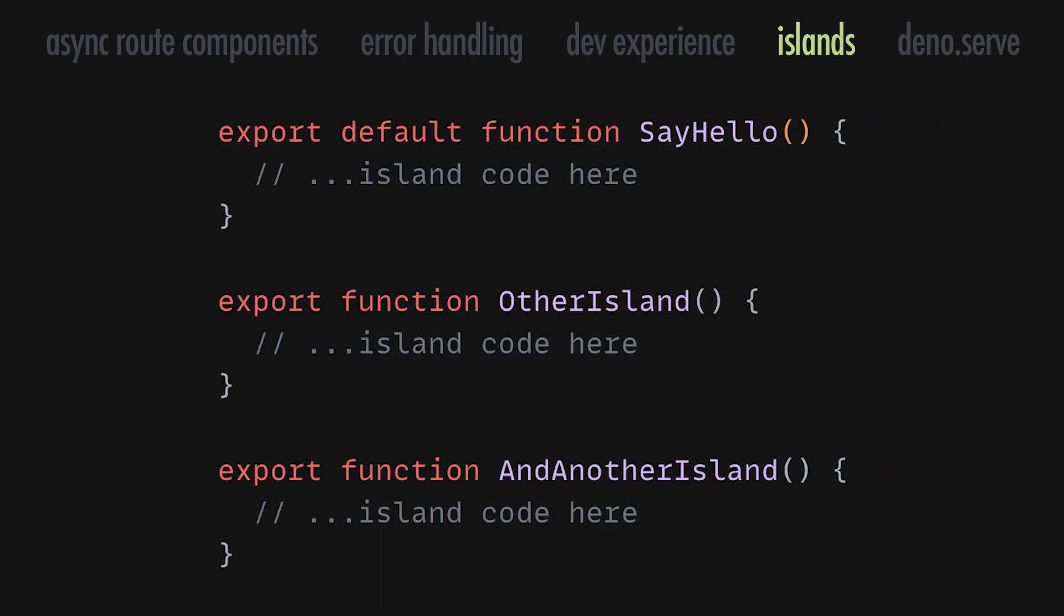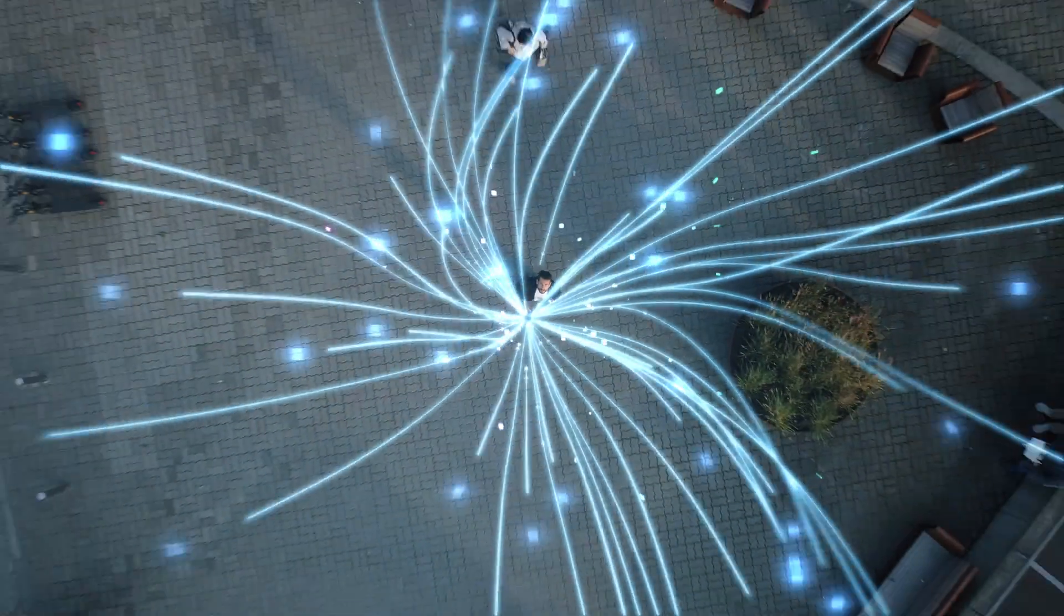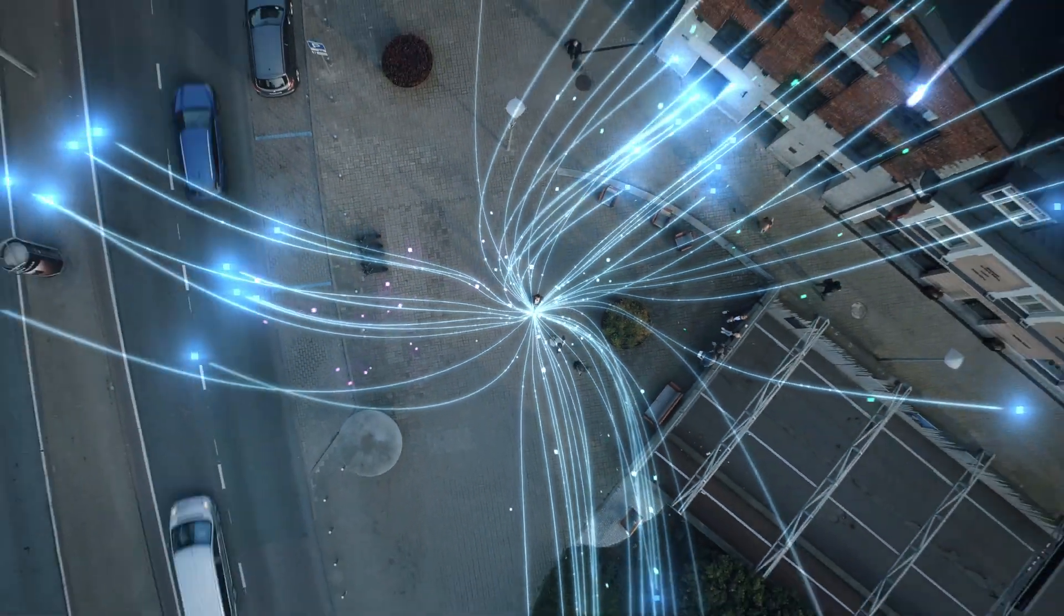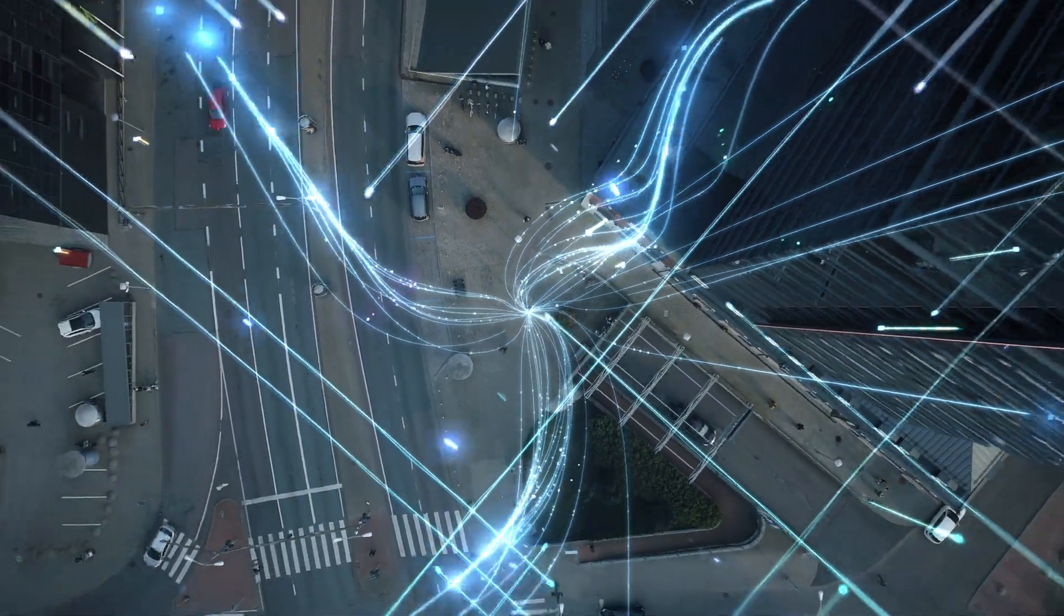In this new version, we are adding even more flexibility to islands, and you can now export as many islands in a file as you want. Grouping islands in a single file reduces the number of requests a site has to make, and can even make some sites a little bit faster.